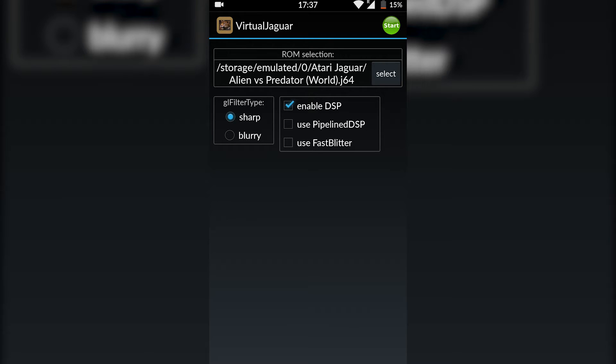If this is your first time loading up Virtual Jaguar, you may have to allow access to your phone storage. You will have to do this because we're going to have to locate to our games in a little bit. And you can see you have some on-screen settings here.